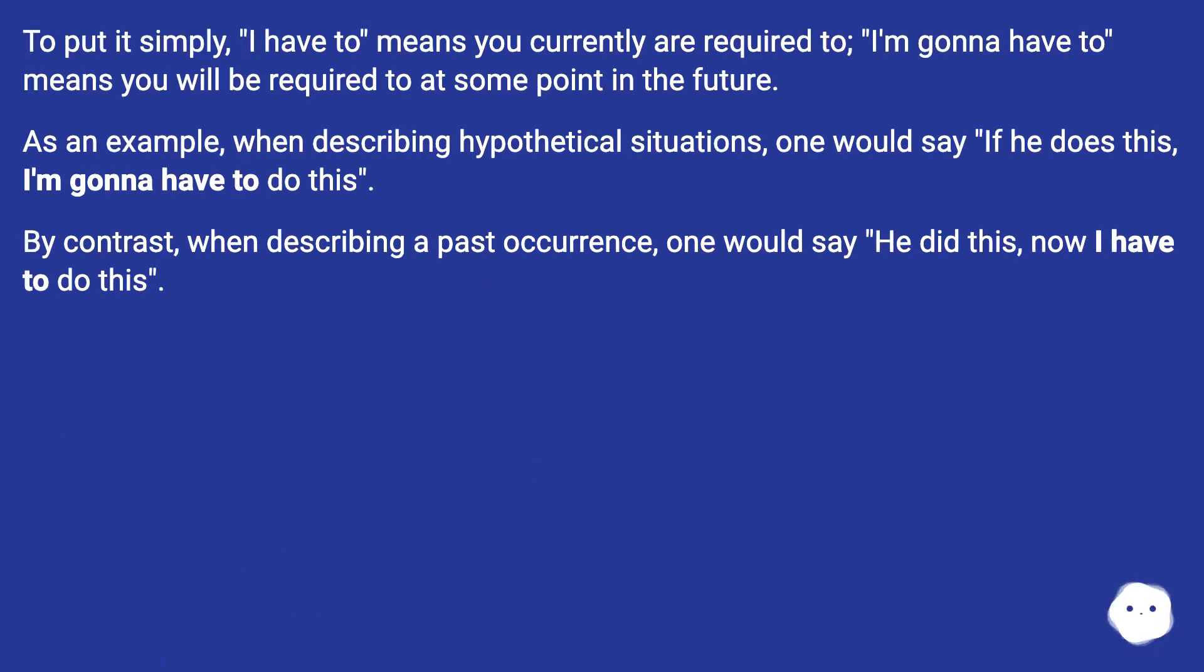As an example, when describing hypothetical situations, one would say if he does this, I'm gonna have to do this.